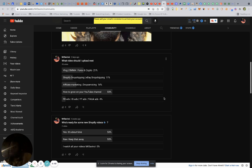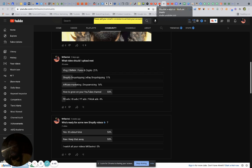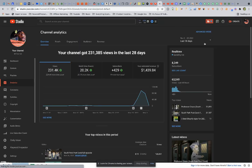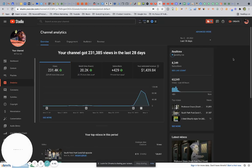On my community tab, I asked you what videos should I upload next. You guys voted 'how to grow YouTube channel.' Let's get straight into it. First things first, let's come over here to my analytics.